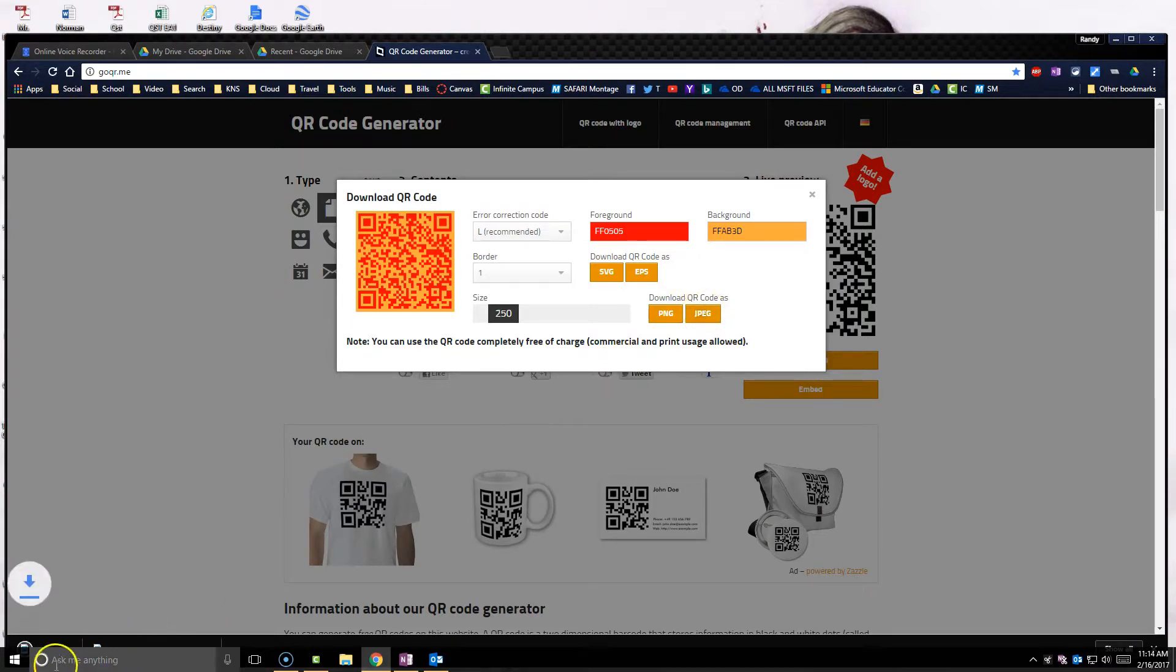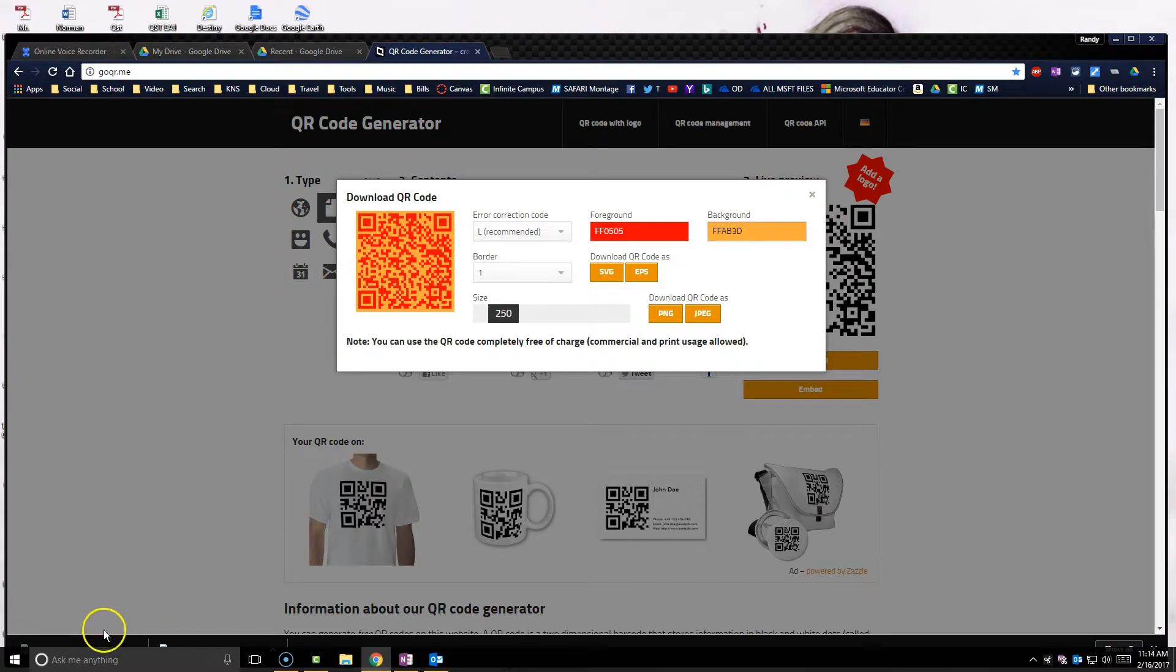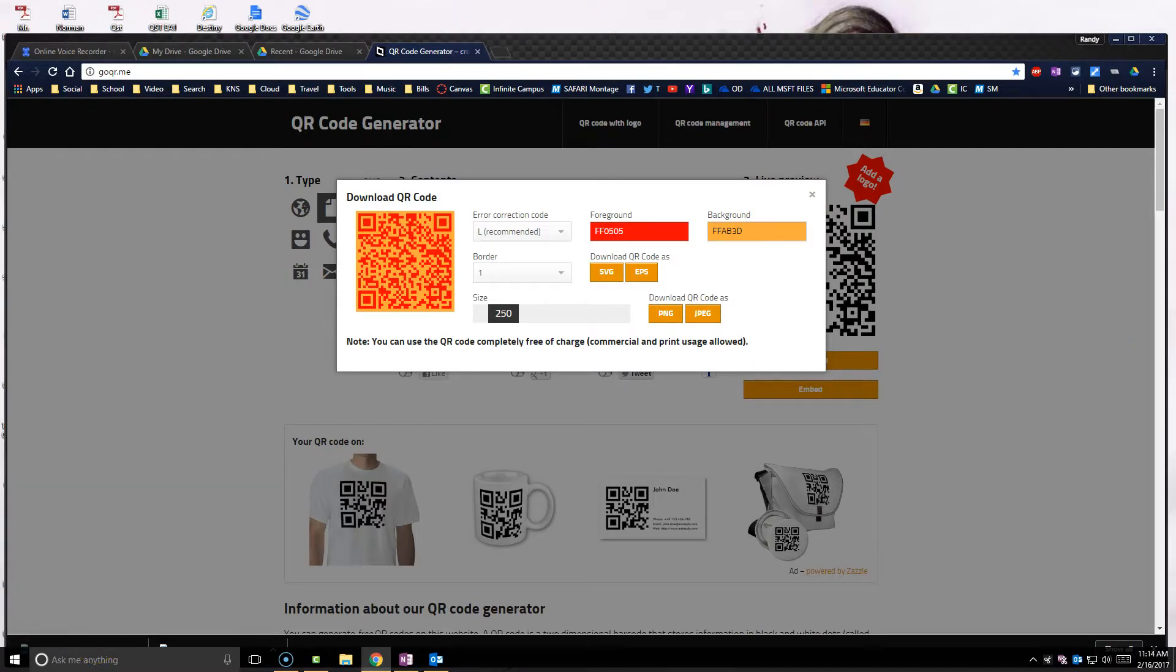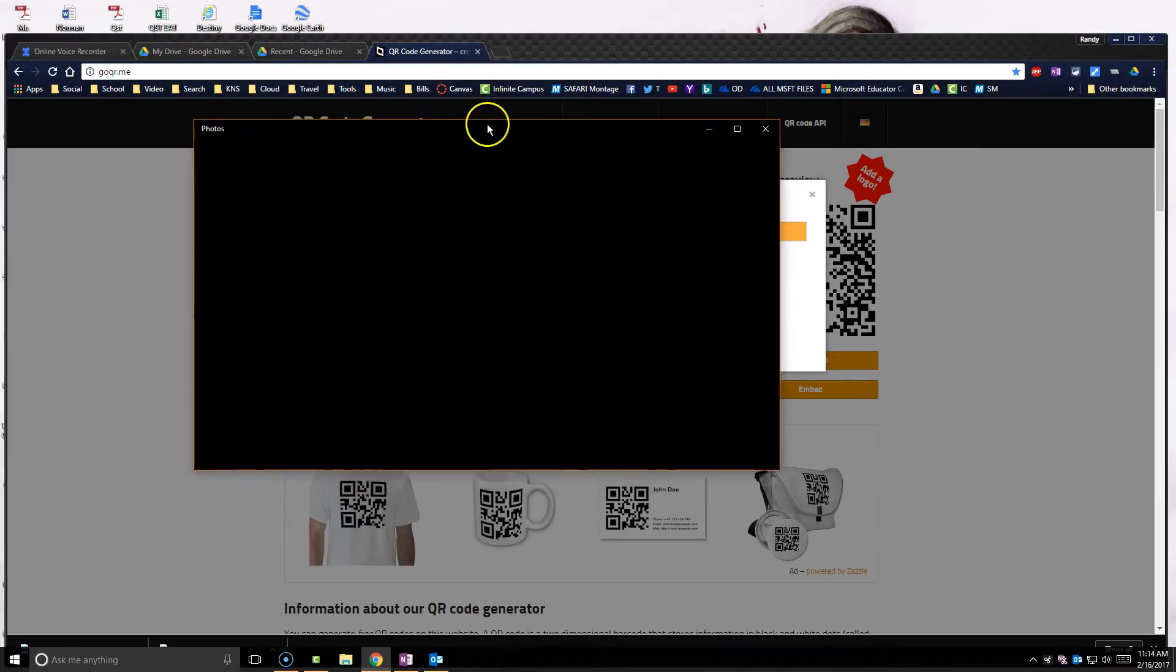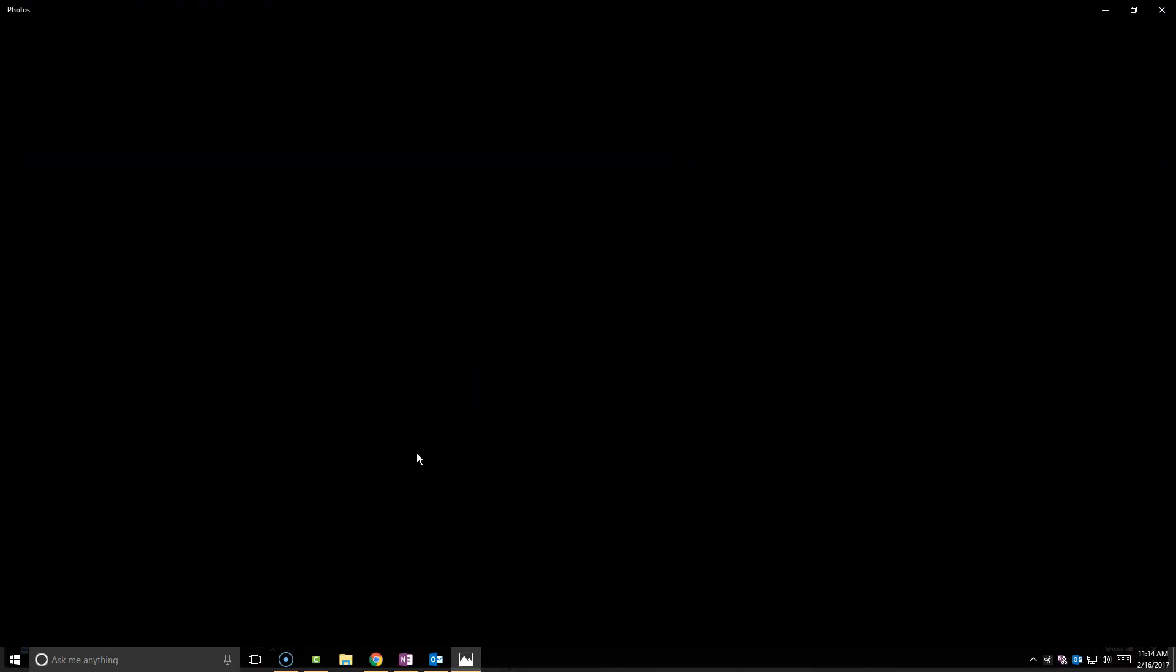So yep, it did save. So if I open up this file, it's going to open up that QR code. I got to drag it from my other screen over here. It's coming.